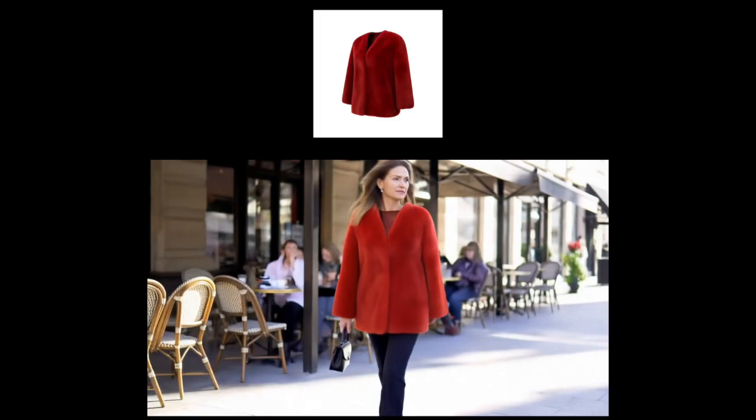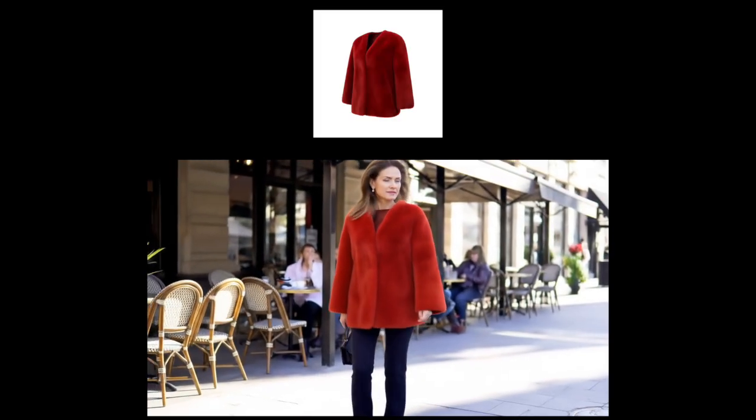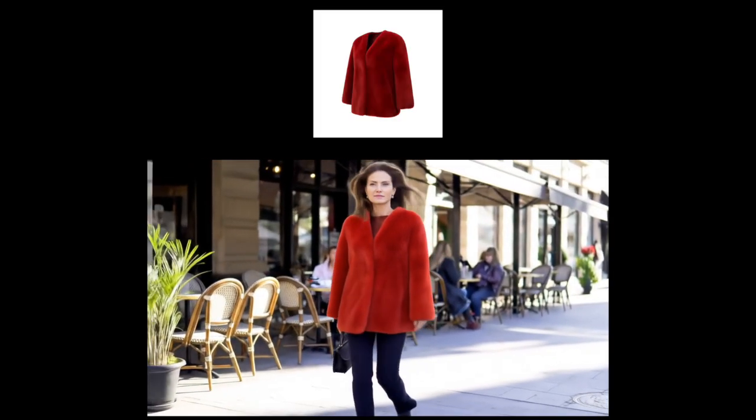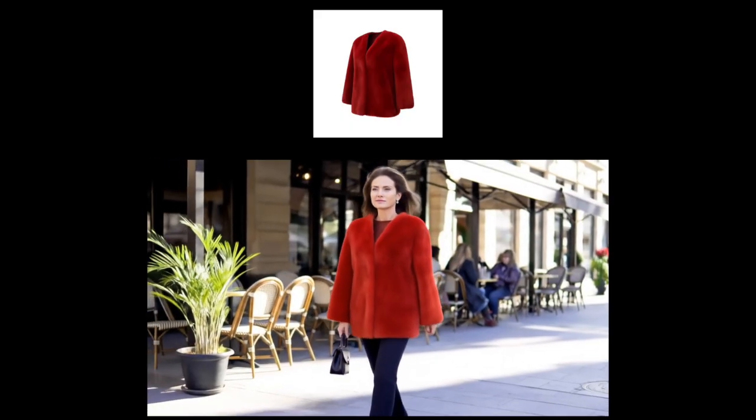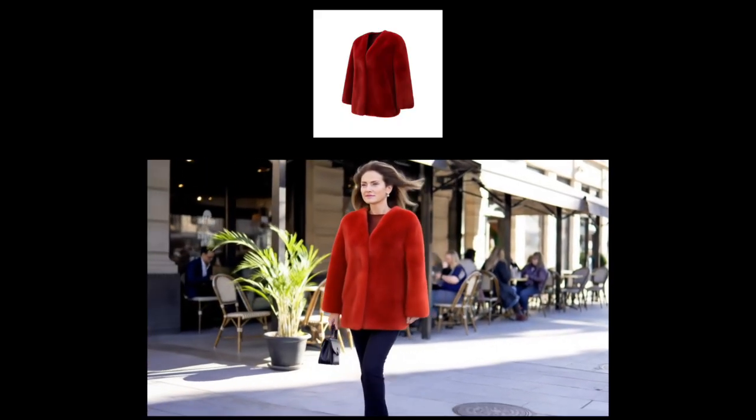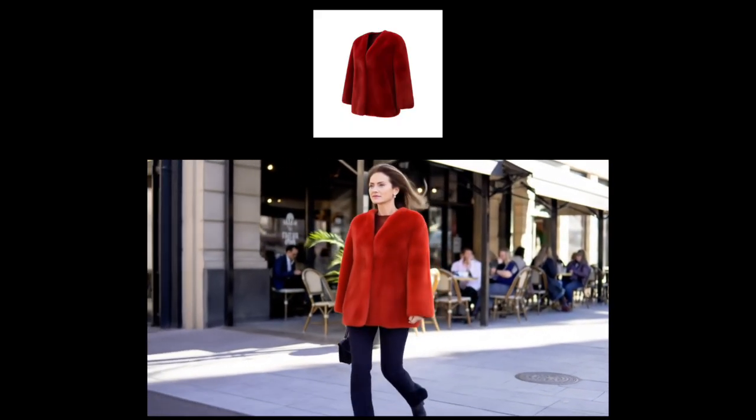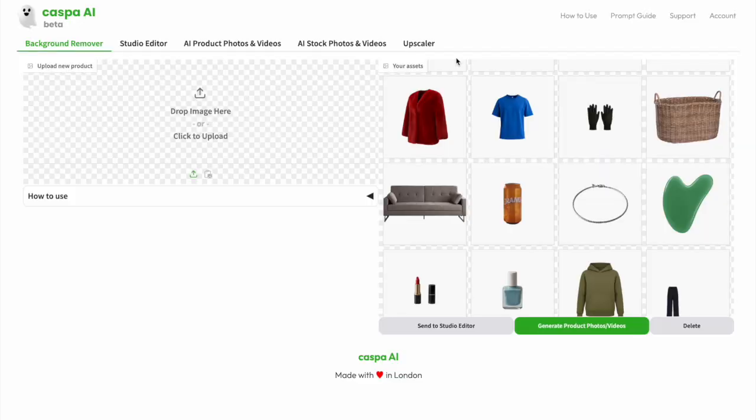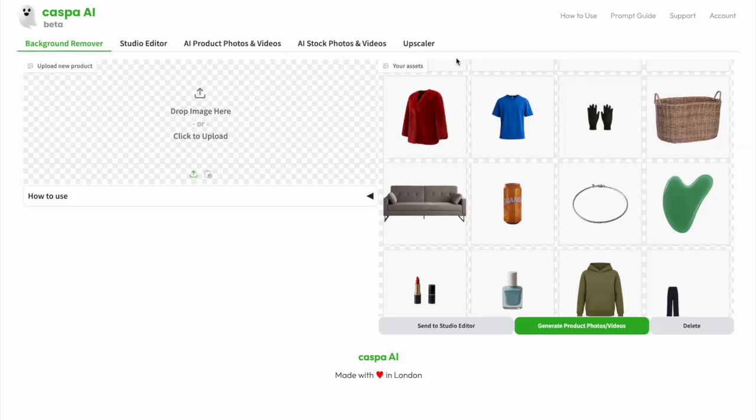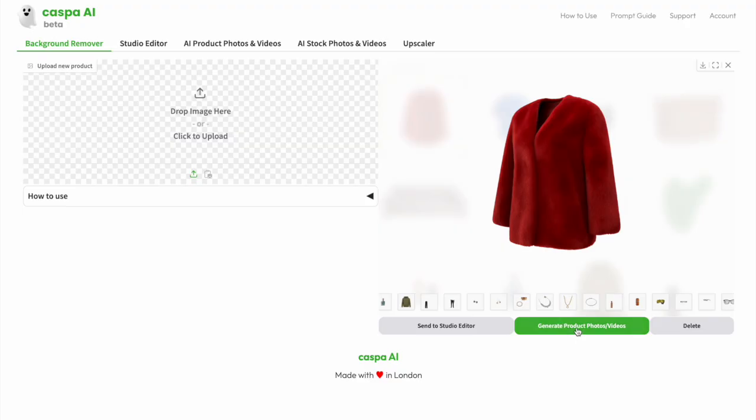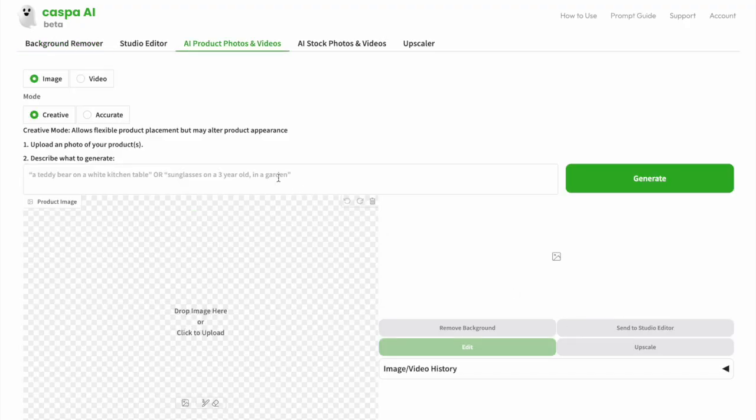Next, I'll show you how to do the same thing to get this video of this red fur coat. I'm on the background remover tab like before, select the coat in my assets or upload one to remove the background and then send it to the AI product photos and videos tab by clicking the green button.